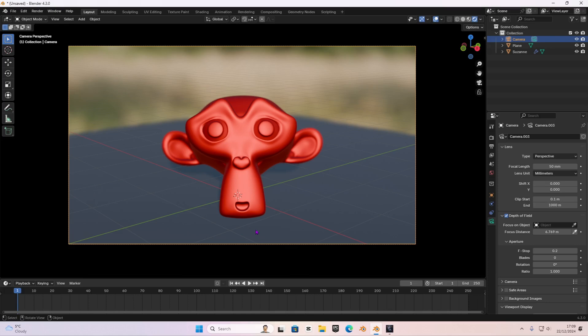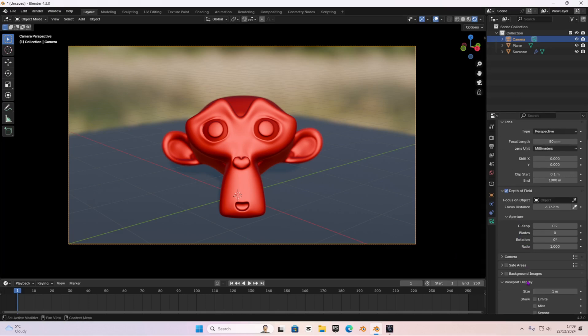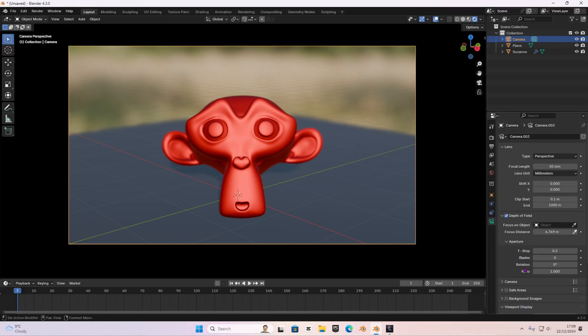Now, that is basically the basics of depth of field. You also have blaze rotator ratio. I don't really use that. I only use the f-stop in the aperture and I normally use the focus distance.